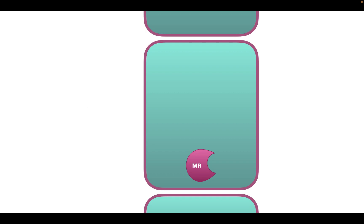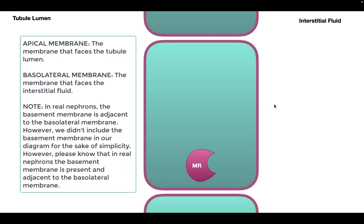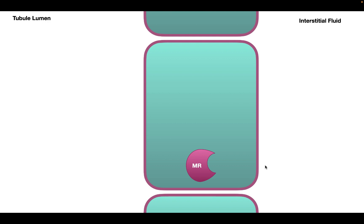I'd like to begin by describing the diagram we're going to be using today. This part of the diagram shows the epithelial cells — the cells that make up the wall of the nephron and are responsible for transporting solutes across it. The epithelial cell wall divides two compartments: the tubule lumen, which is the space inside the nephron, and the interstitial fluid, which is the fluid outside. The membrane facing the tubule lumen is called the apical membrane, and the membrane facing the interstitial fluid is called the basolateral membrane.